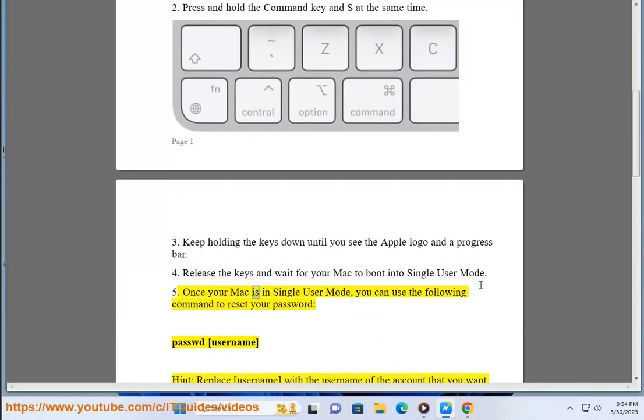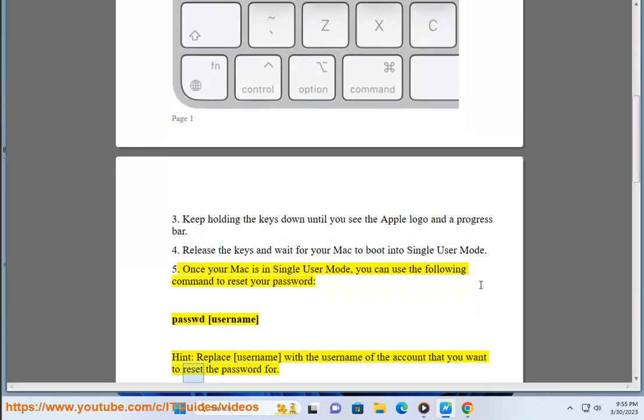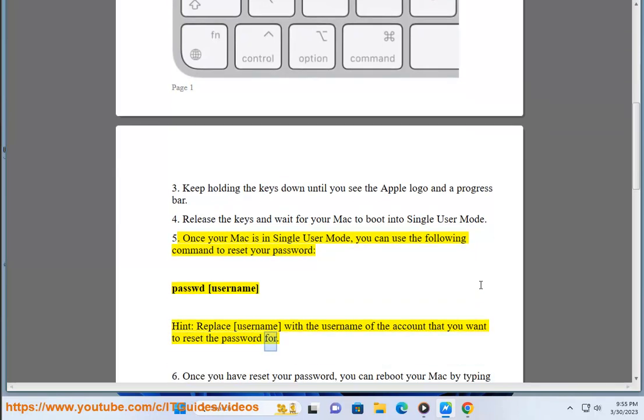Step 5: Once your Mac is in Single User Mode, you can use the following command to reset your password: passwd [username]. Replace [username] with the username of the account that you want to reset the password for.